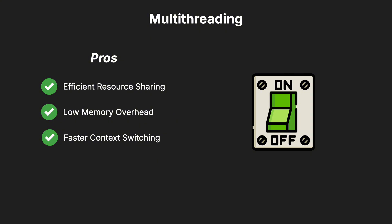Faster context switching is another benefit, as switching between threads is quicker than switching between processes due to the shared resources.